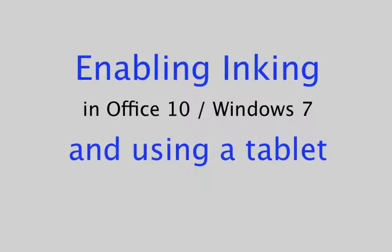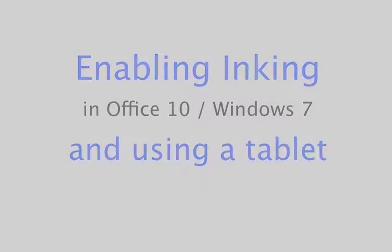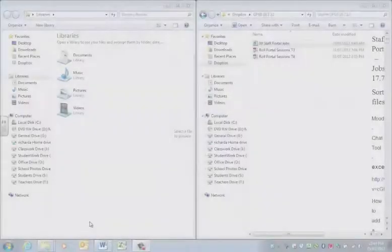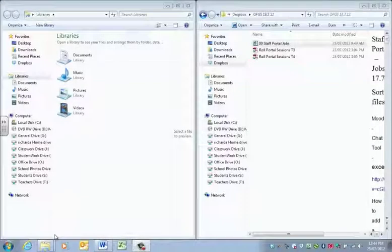This tutorial looks at the very simple procedure to activate inking in Office 10. When I say simple, it's simple if you know what to do and it's damn near impossible if you don't.